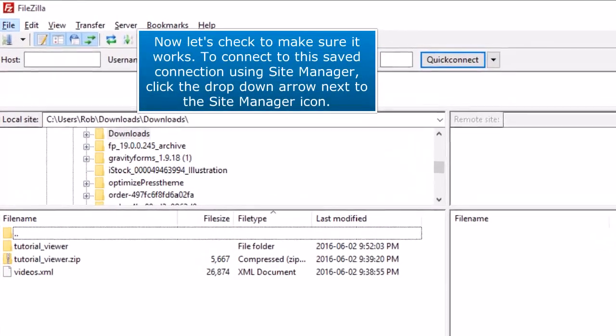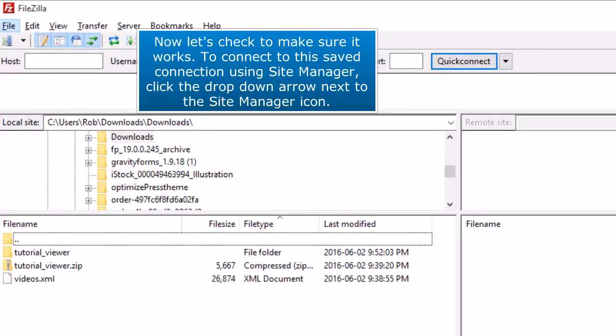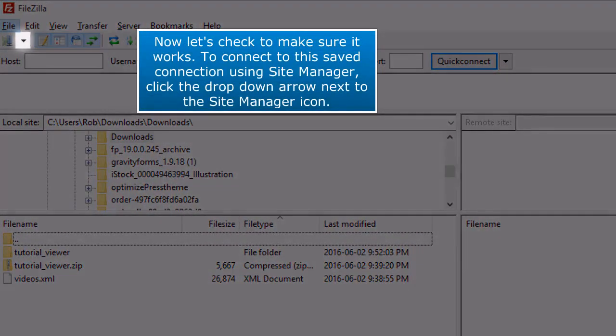Now let's check to make sure it works. To connect to this saved connection using Site Manager, click the drop-down arrow next to the Site Manager icon.